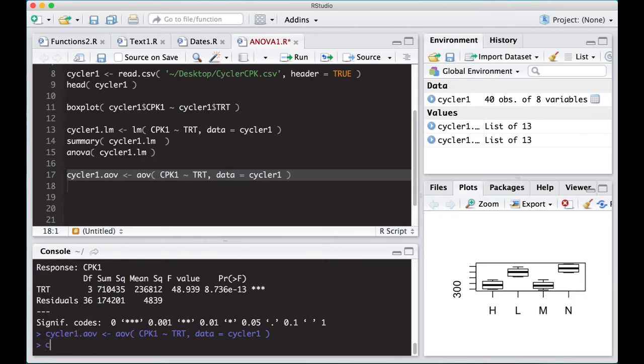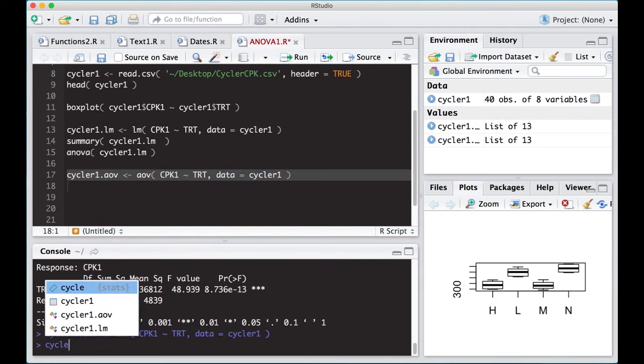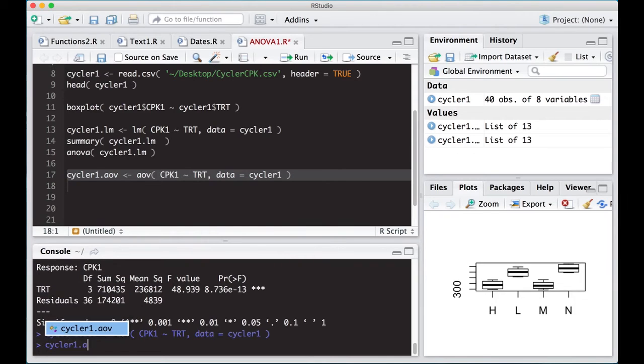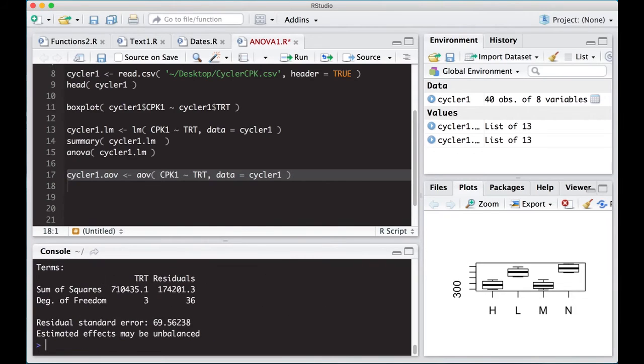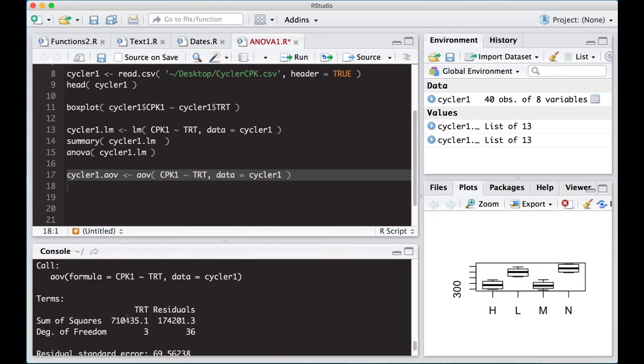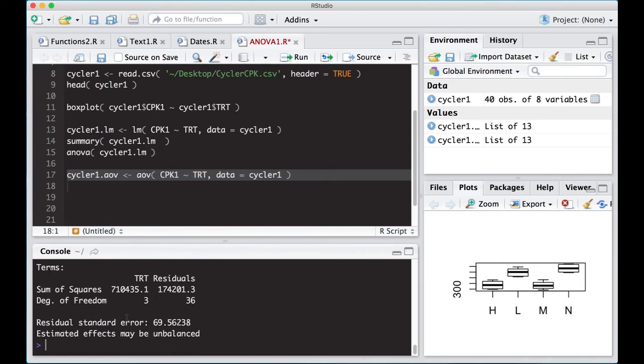So if I do this, I can actually look at cycler1.AOV and see what it tells me. And notice it gives me sort of a small ANOVA table. It just doesn't give me any tests or anything like that.